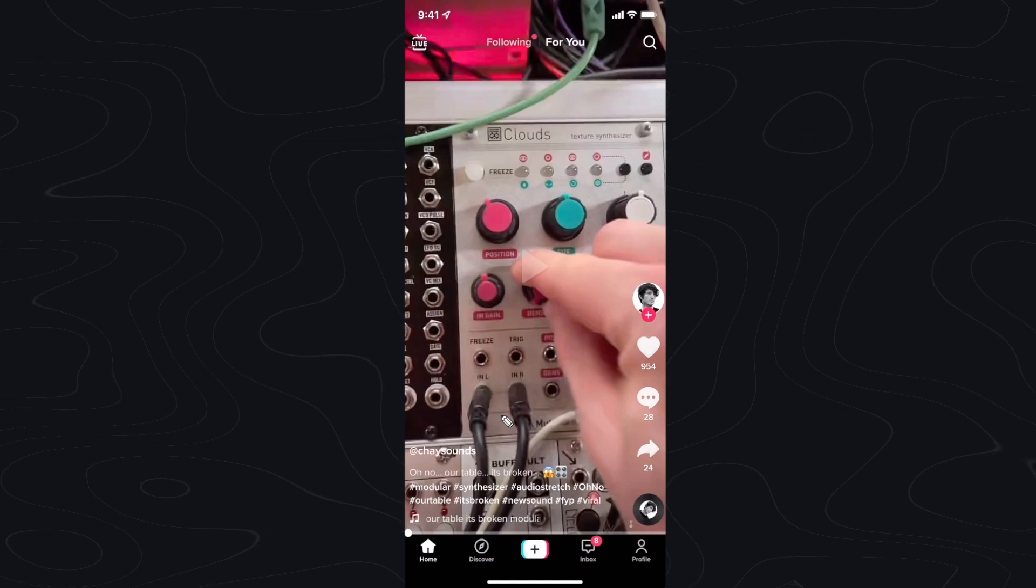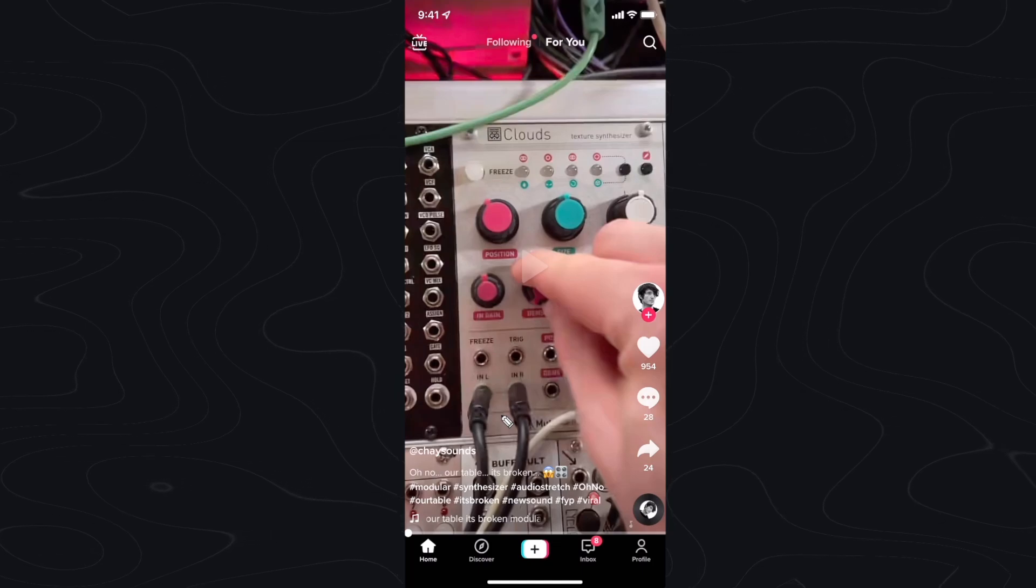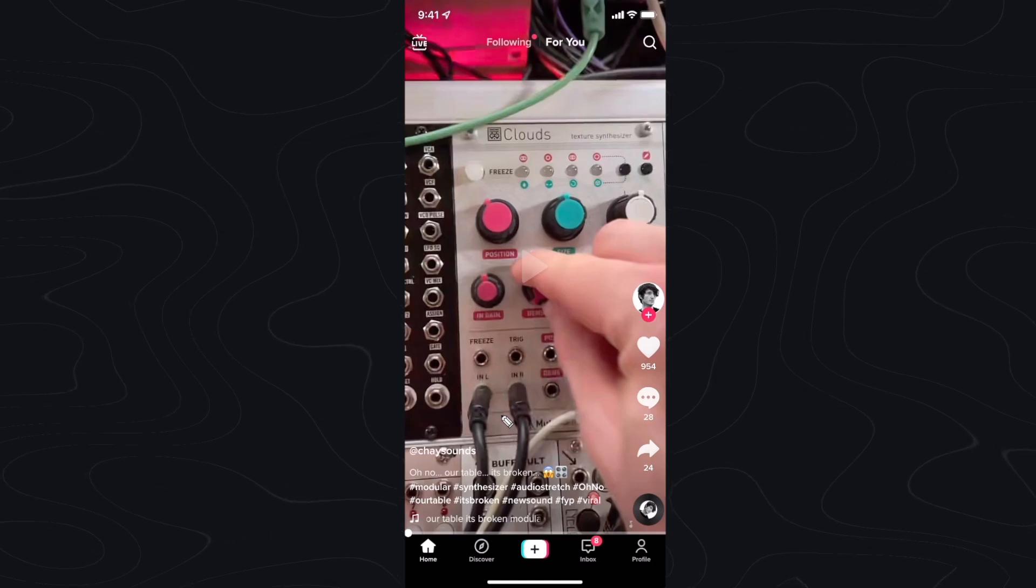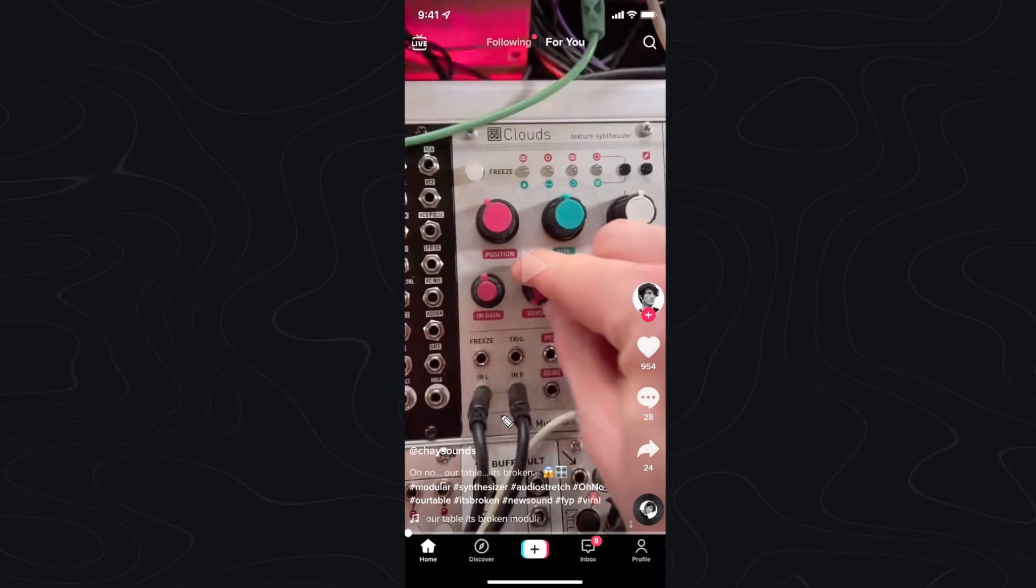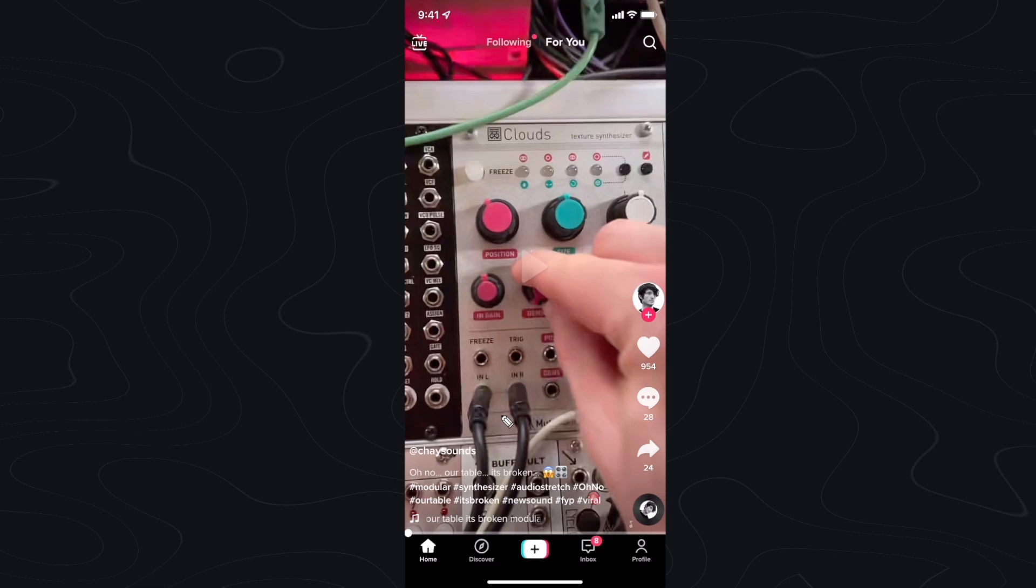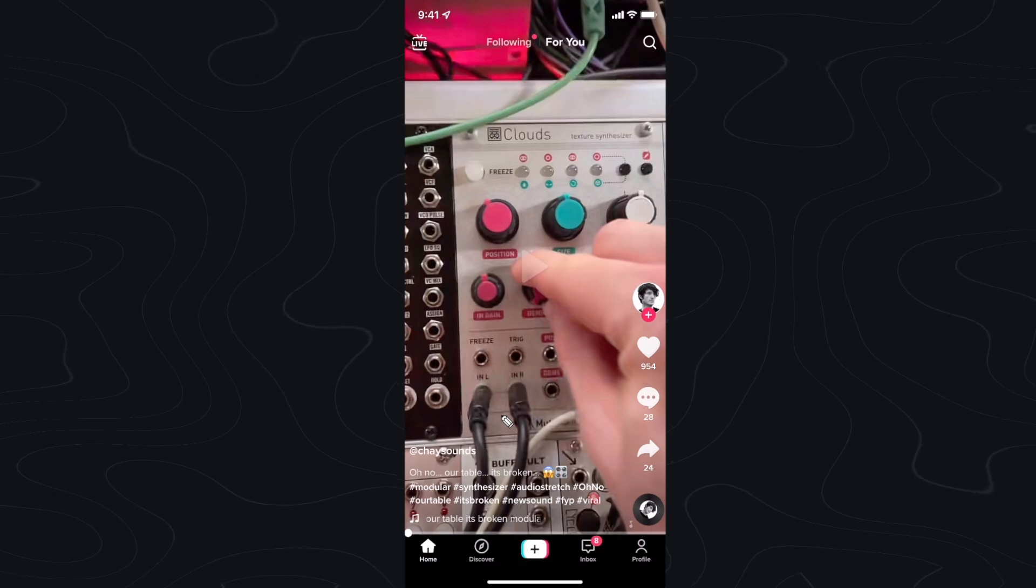Hey guys, Evan here. In this video I'm going to show you how to fix your privacy settings on your TikTok account.